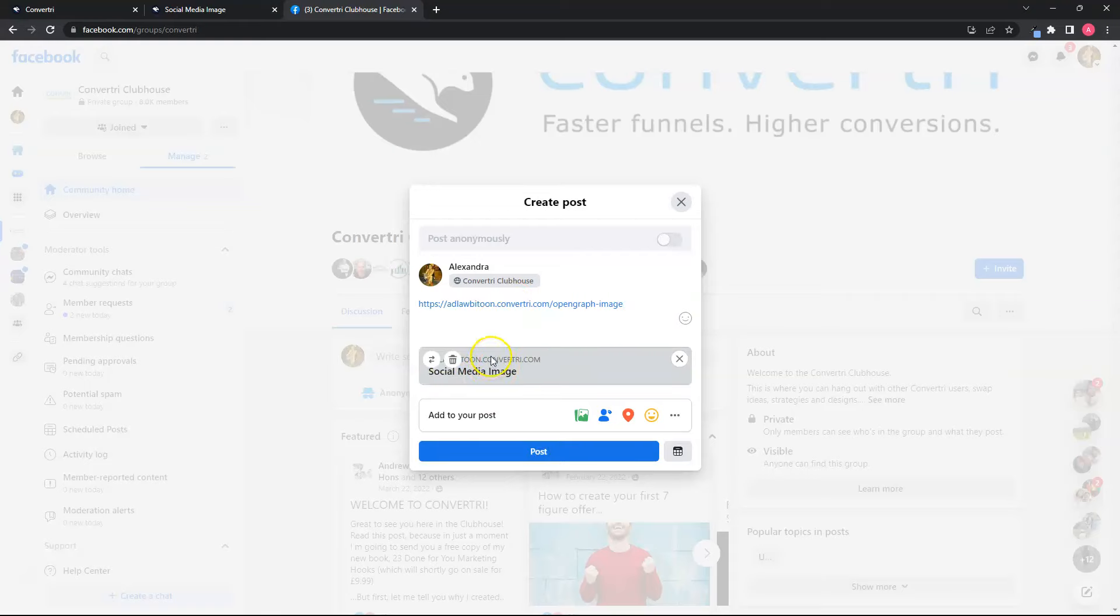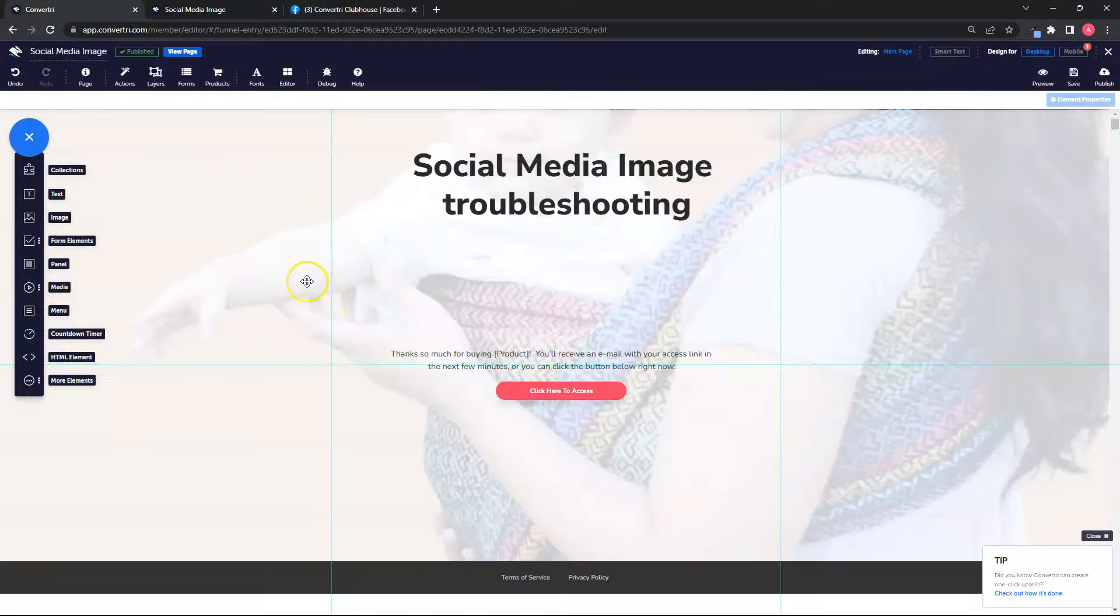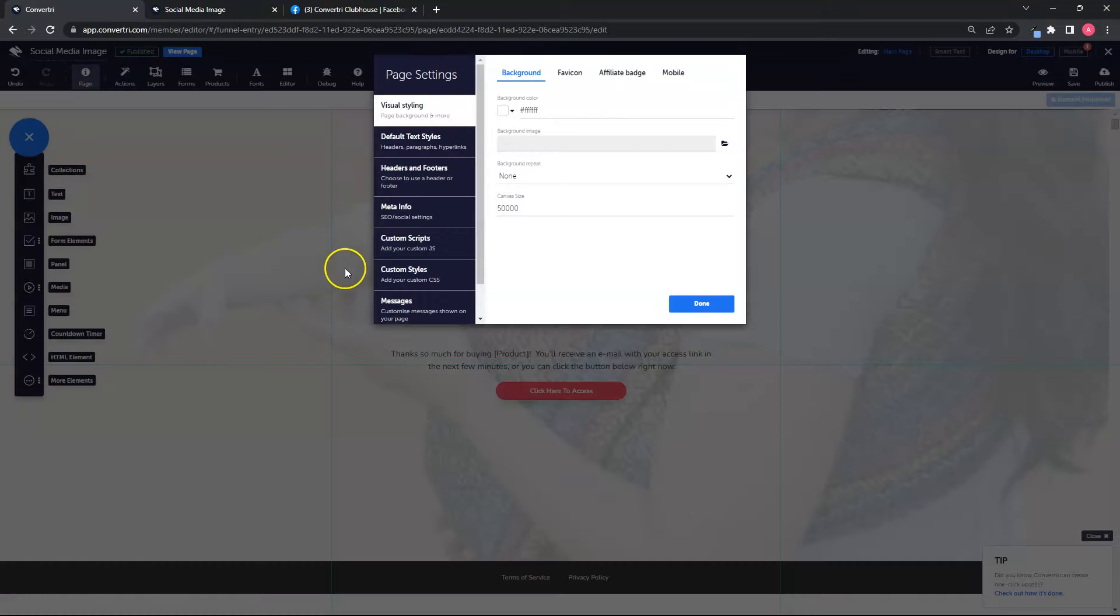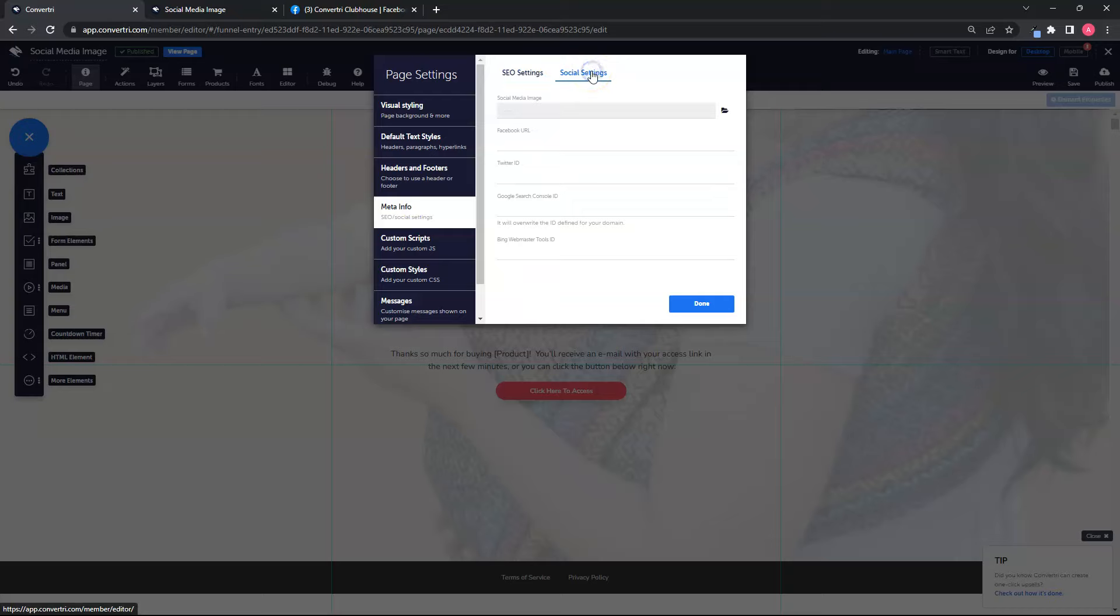You can set your page's Open Graph image. It's so easy to do. Just go to your page settings, choose meta info, then click on social settings tab.